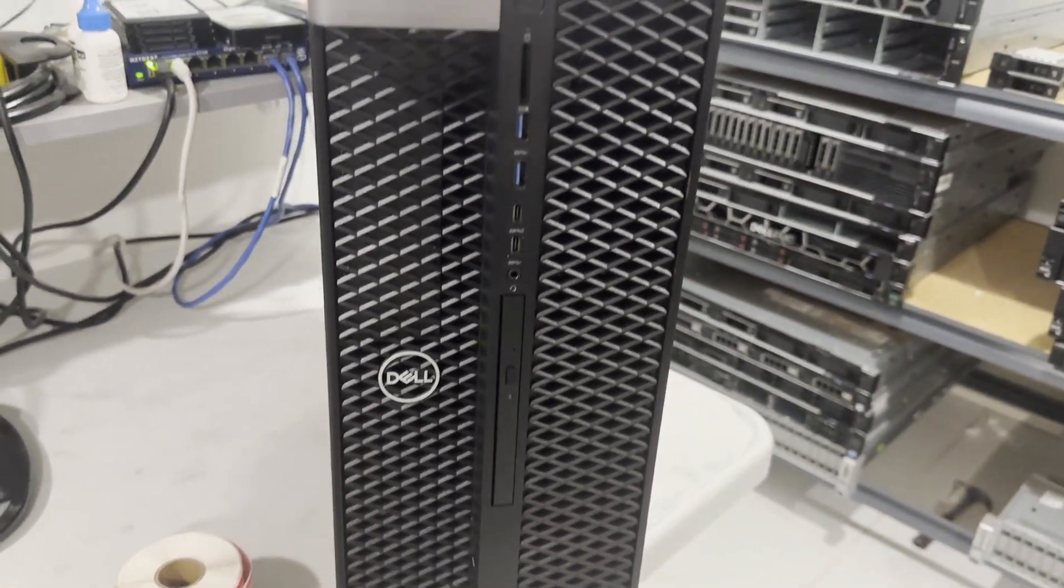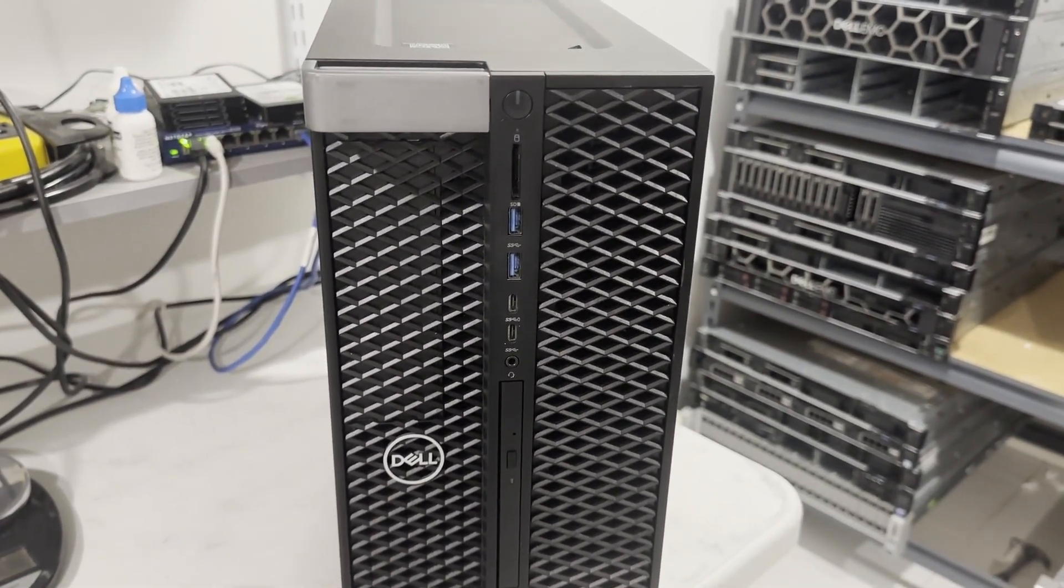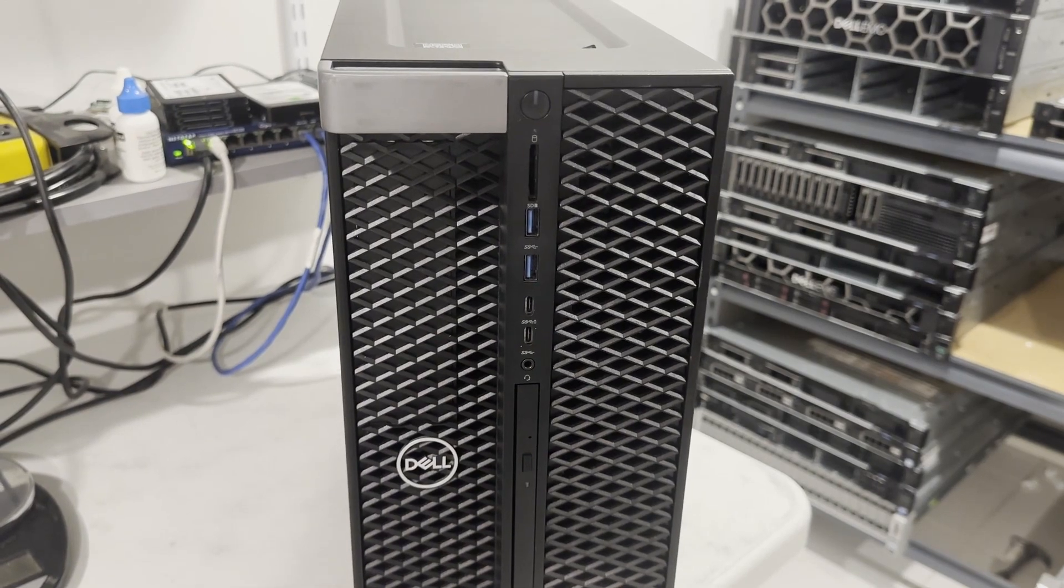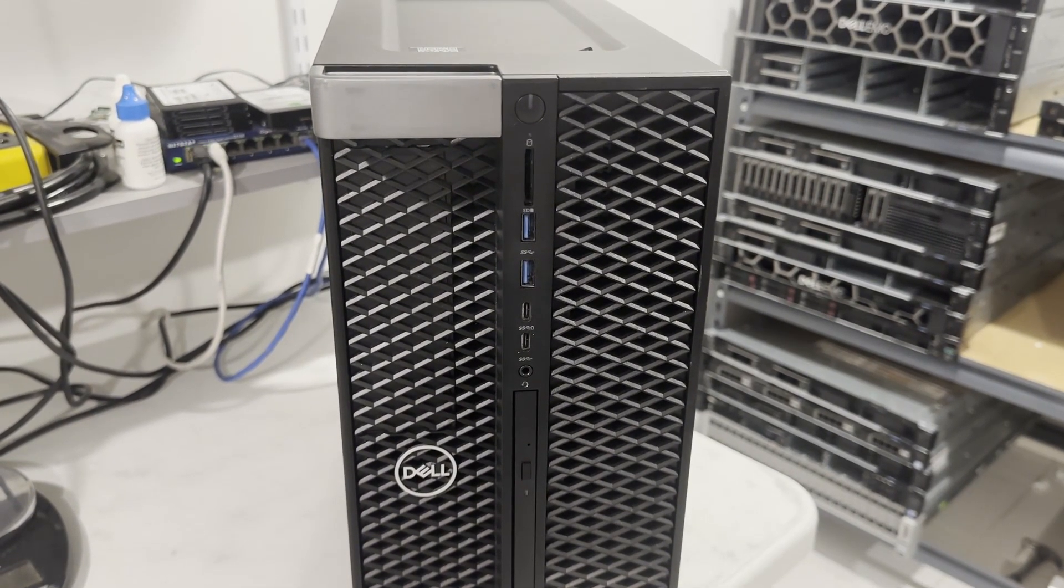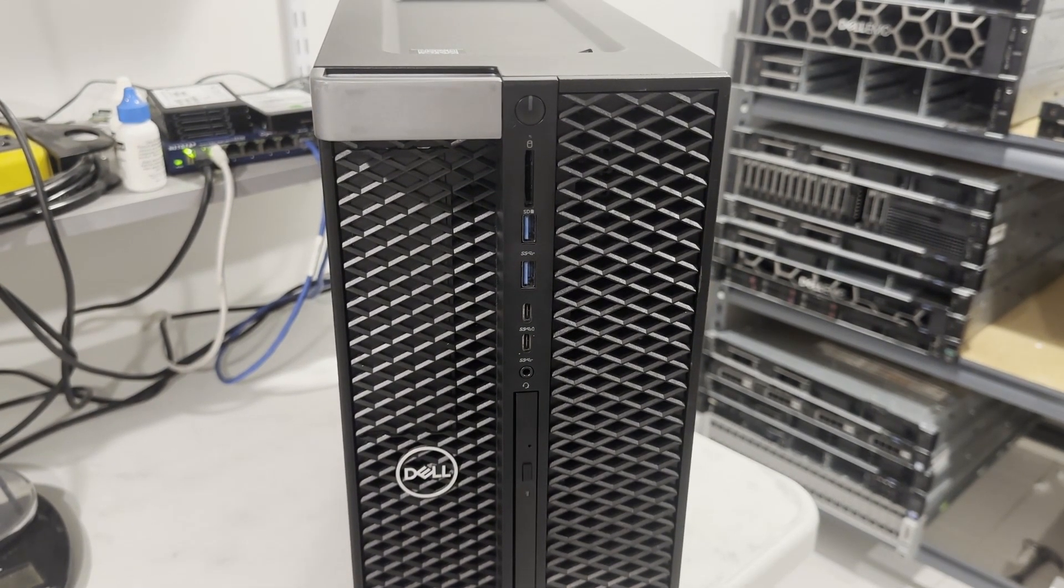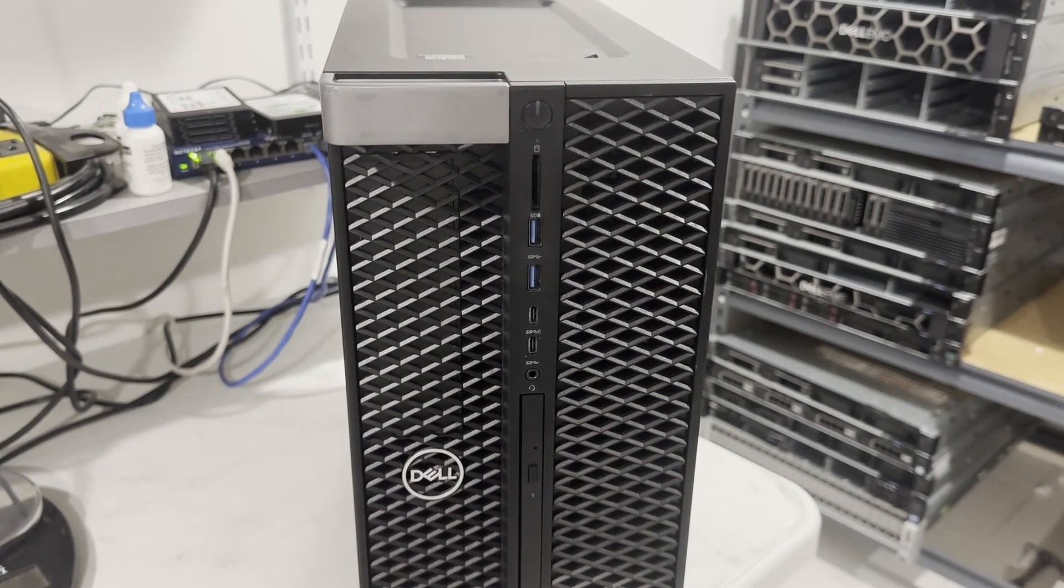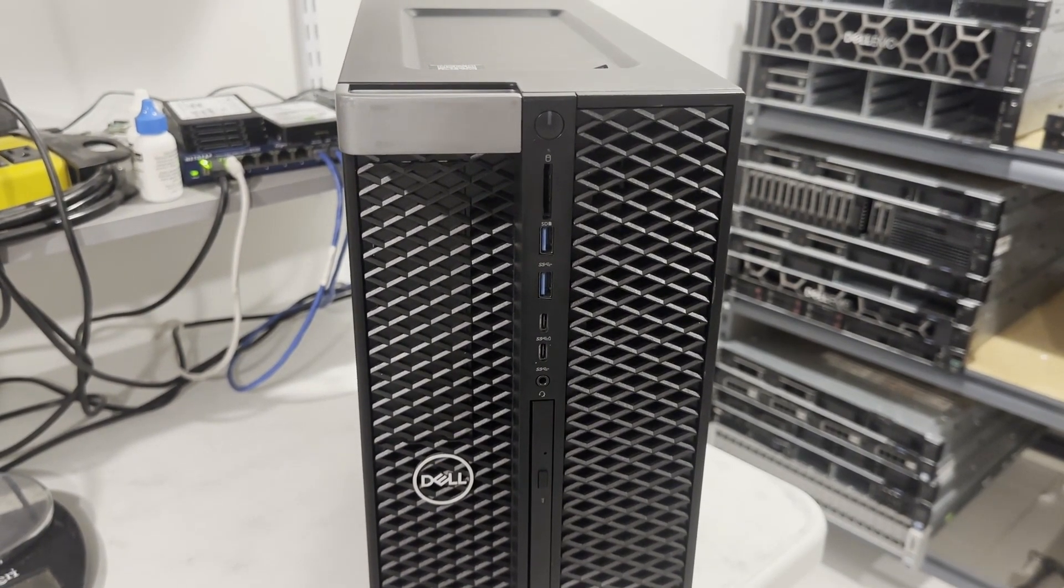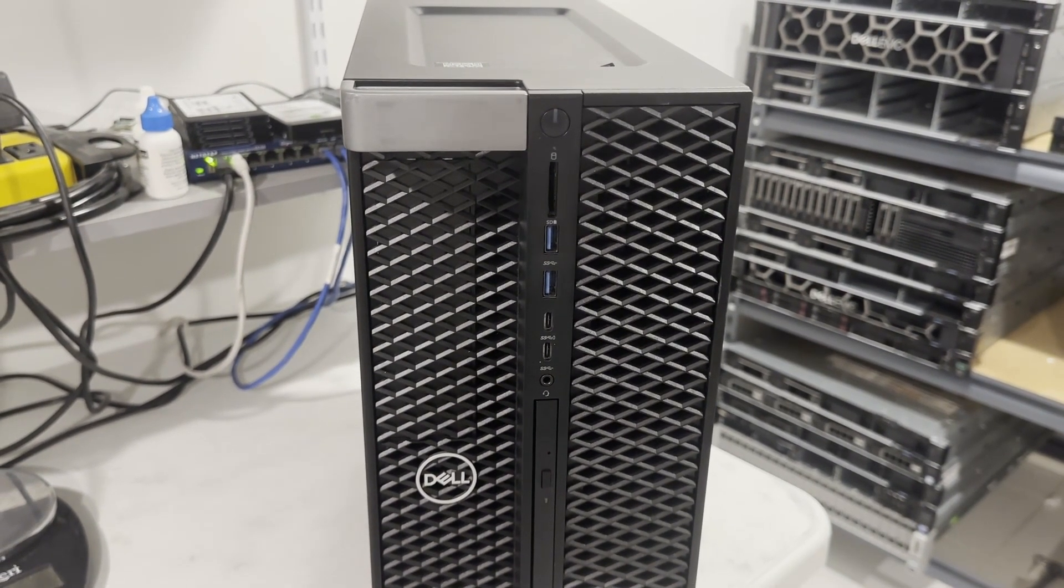The front I/O ports include two USB 3.1 Gen1 Type-A and one USB 3.1 Gen1 Type-C, along with a universal headphone jack. Additionally, this model offers an optional DVD drive.